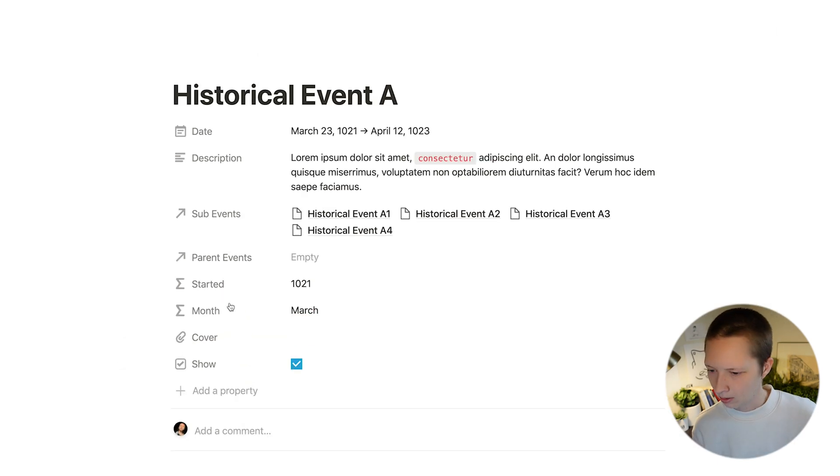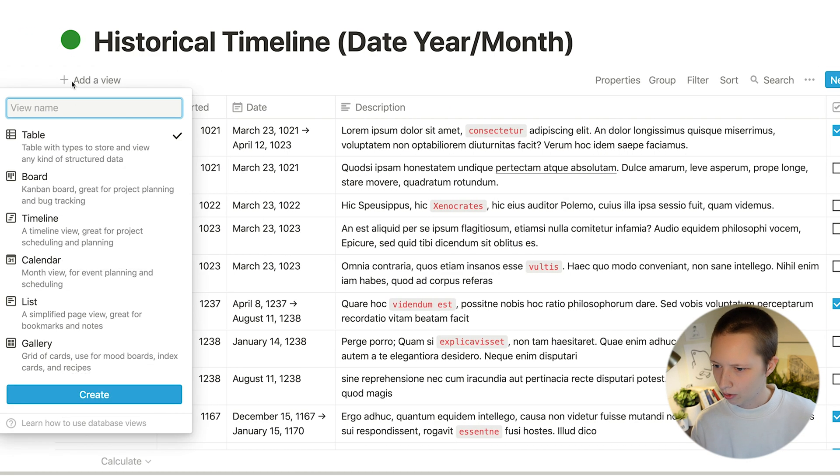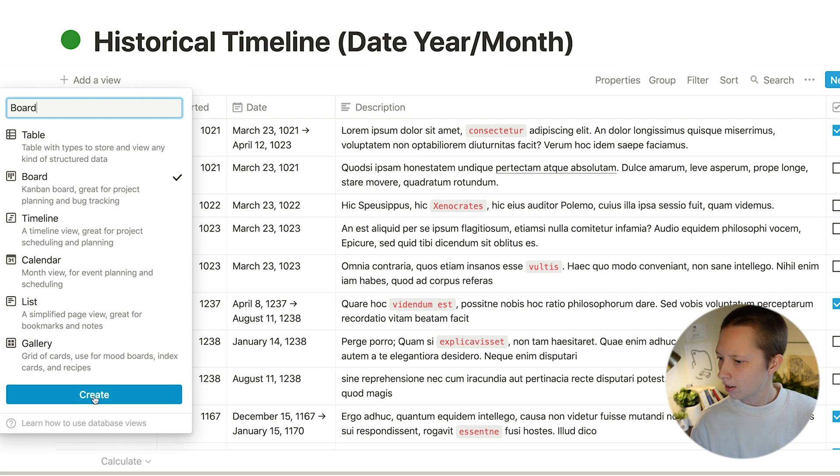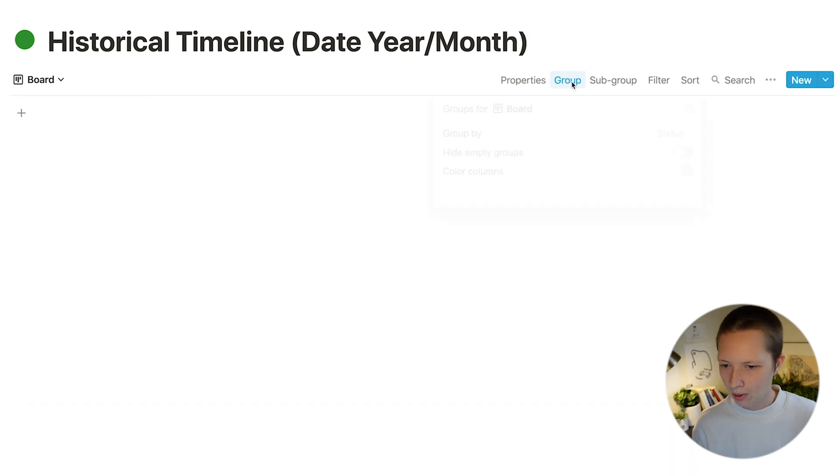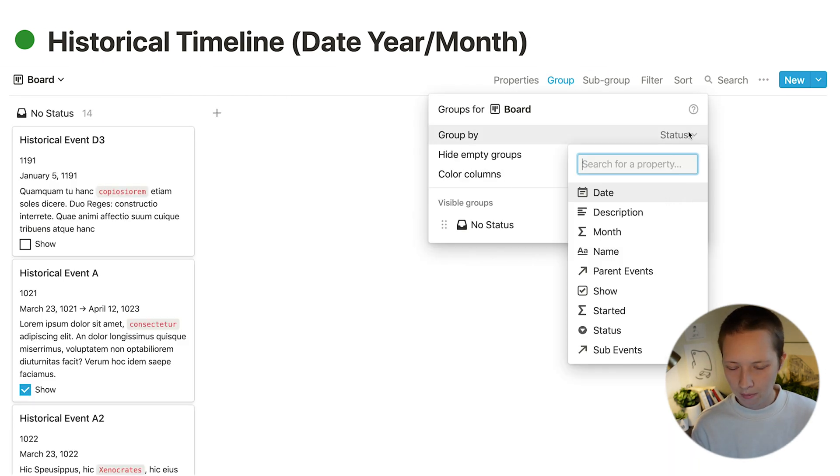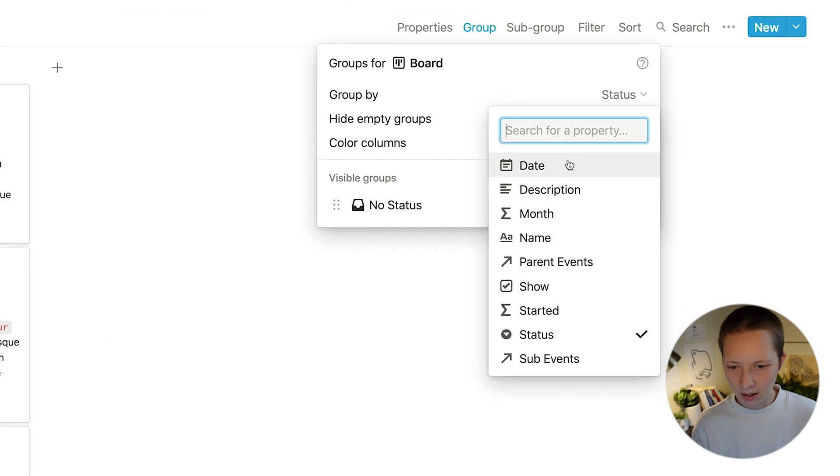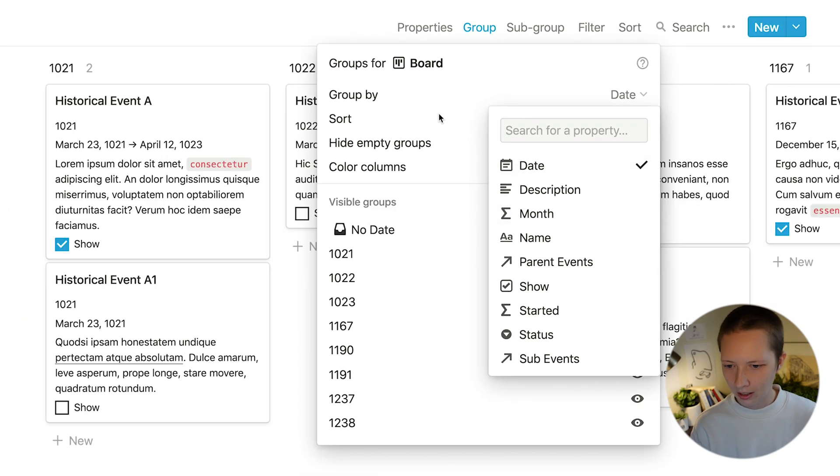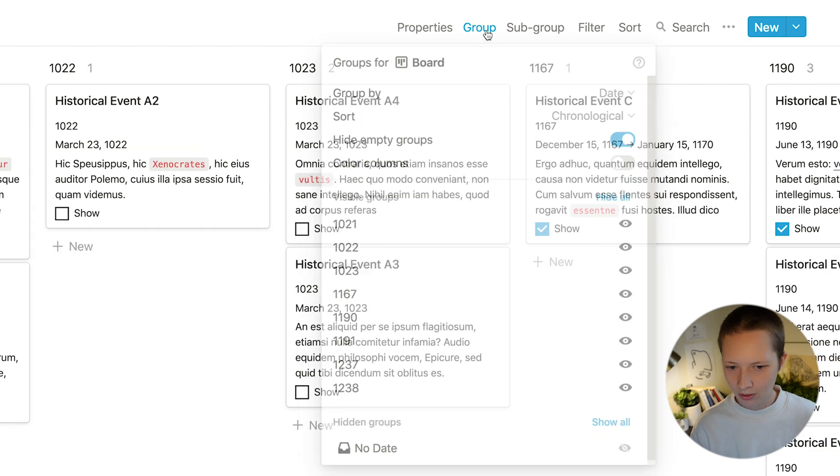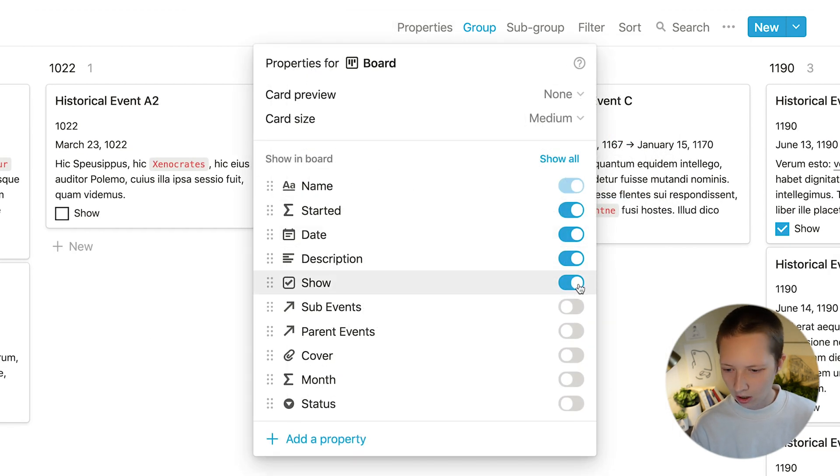So what I want to do from here is create that board view again. This time I'm going to group by year, again hiding empty groups, quickly clean up these cards.